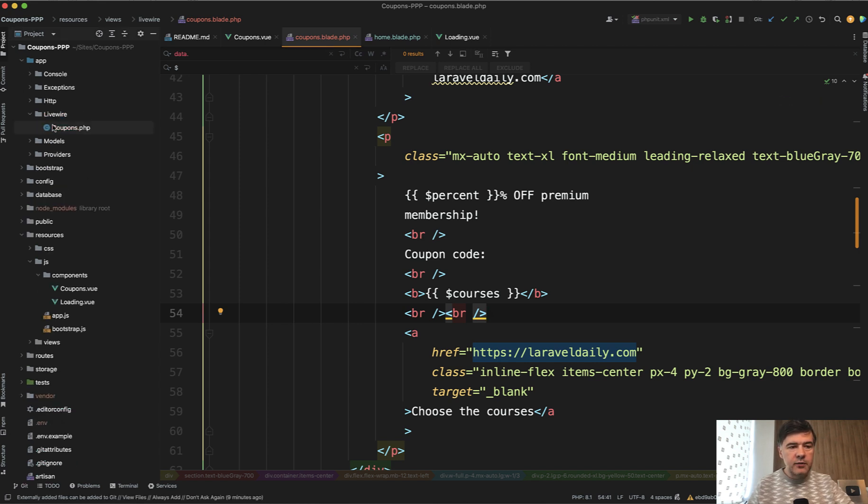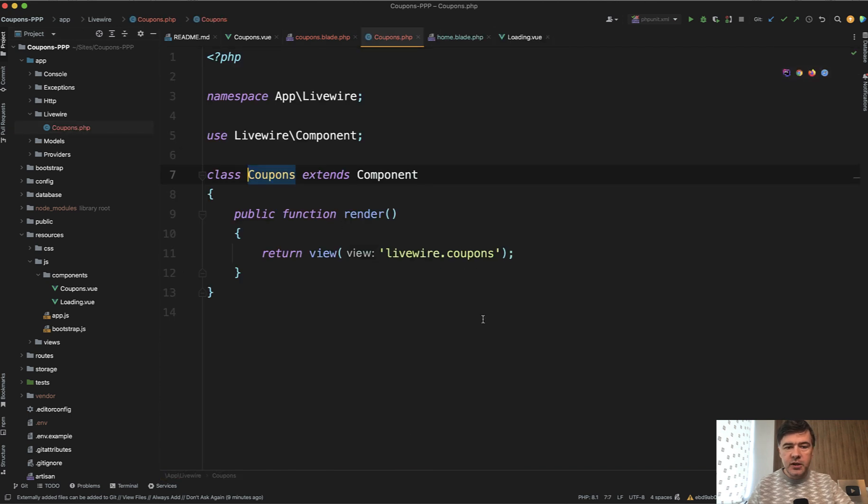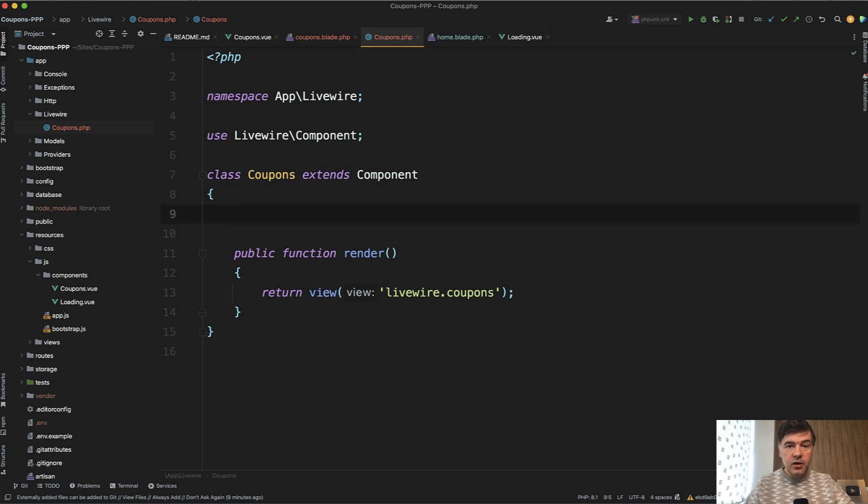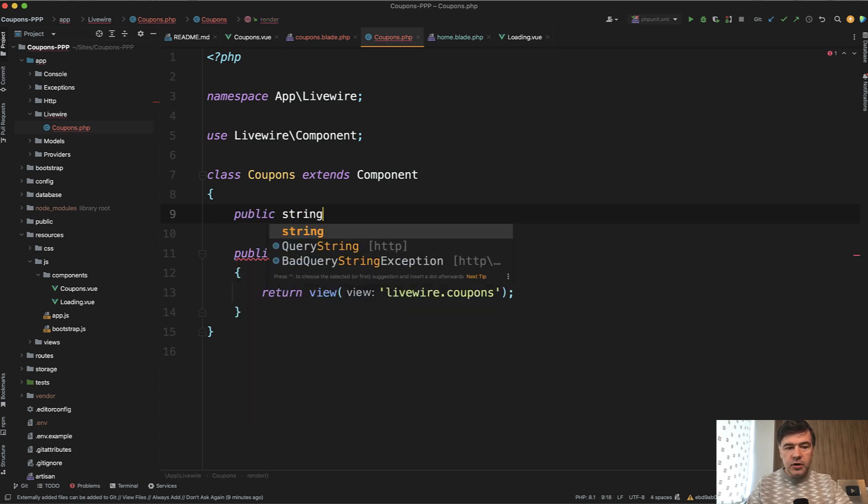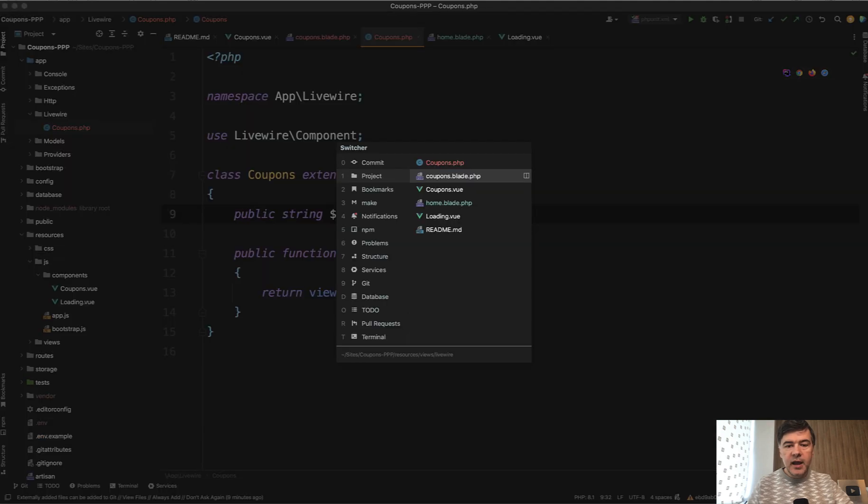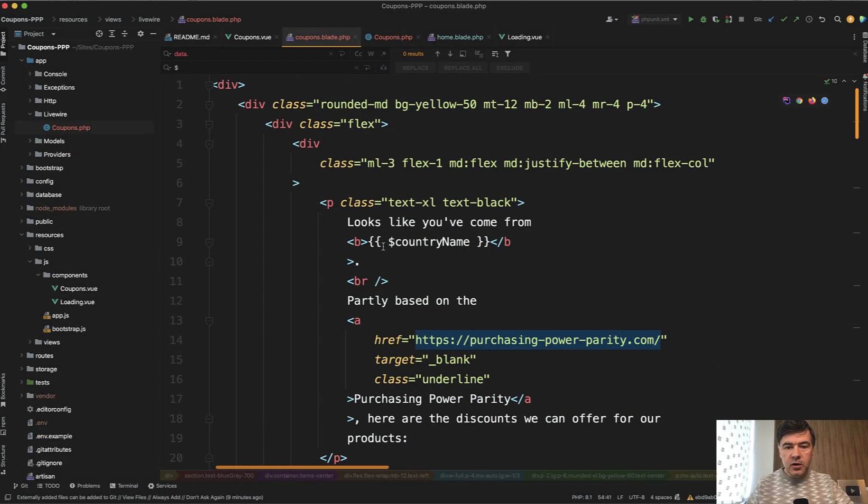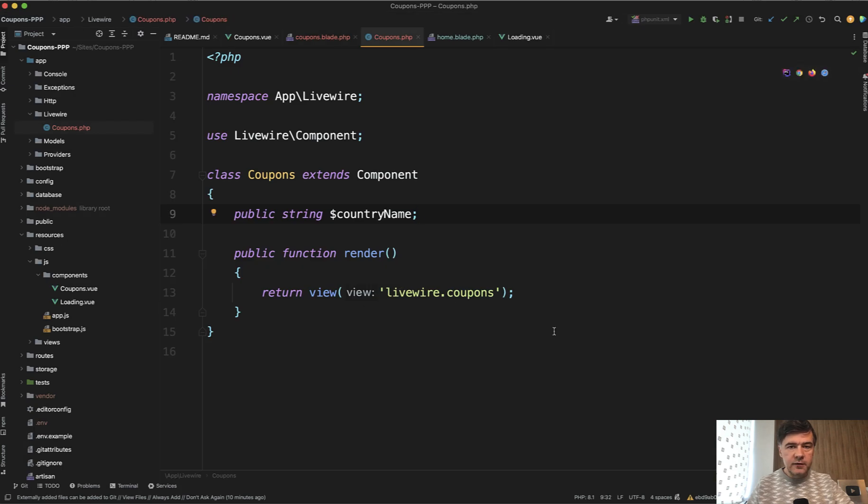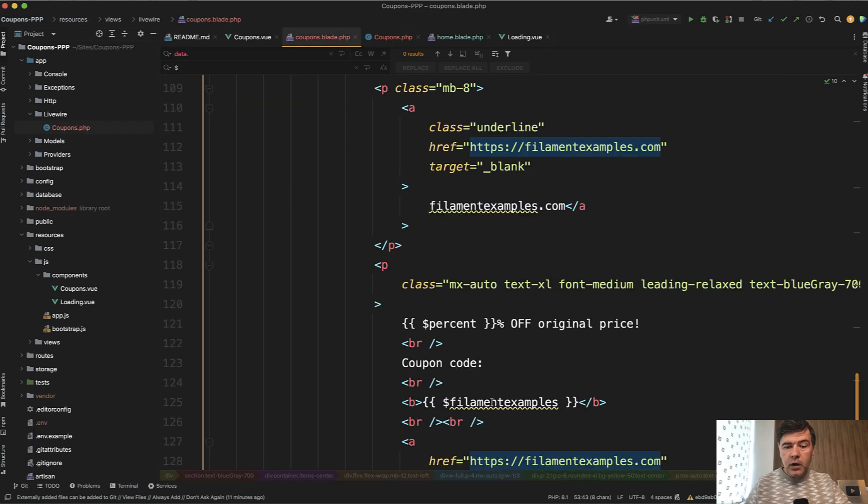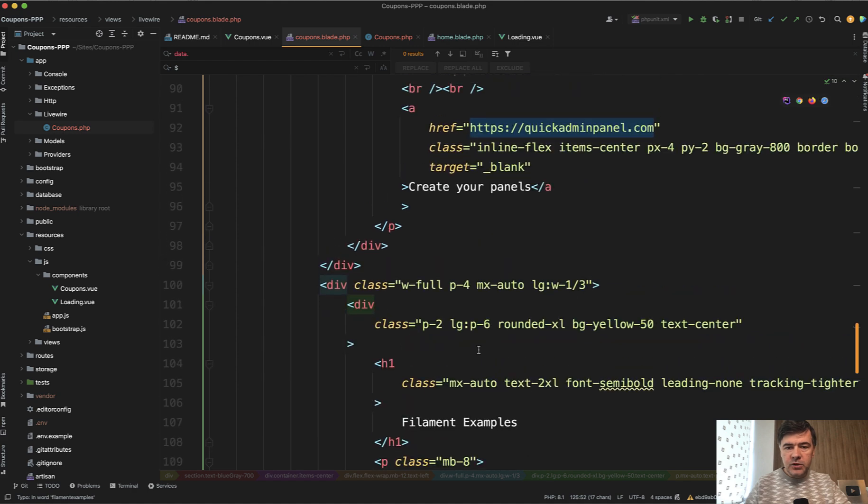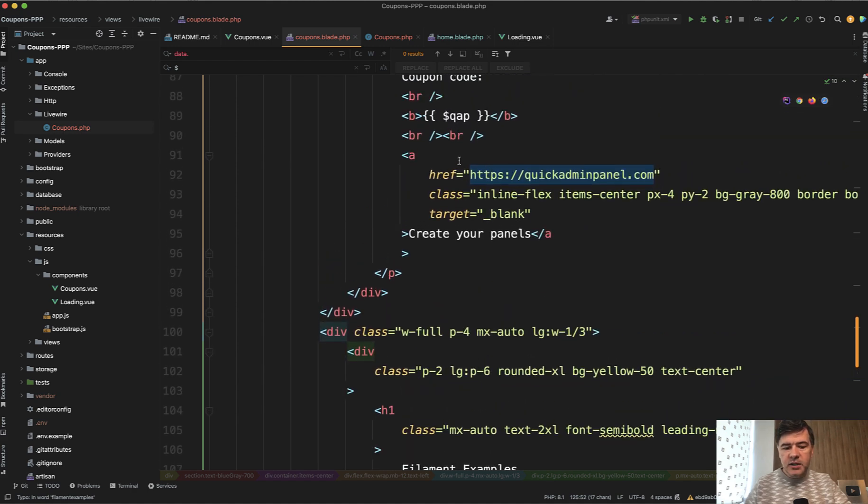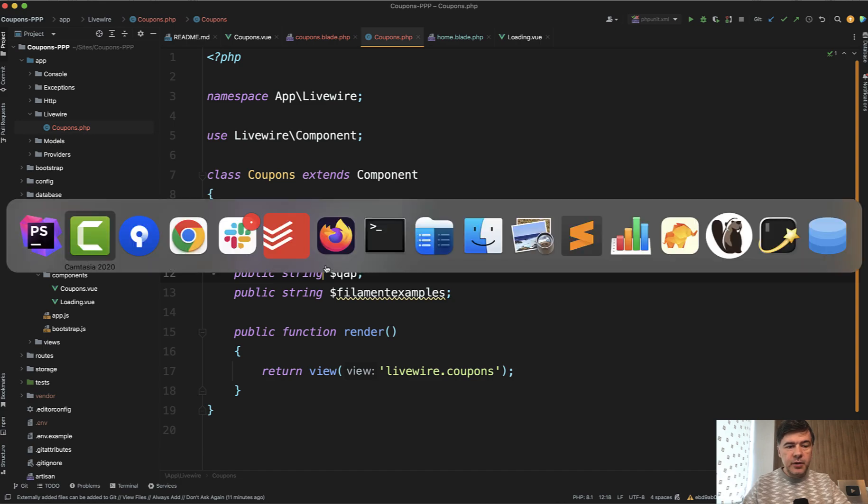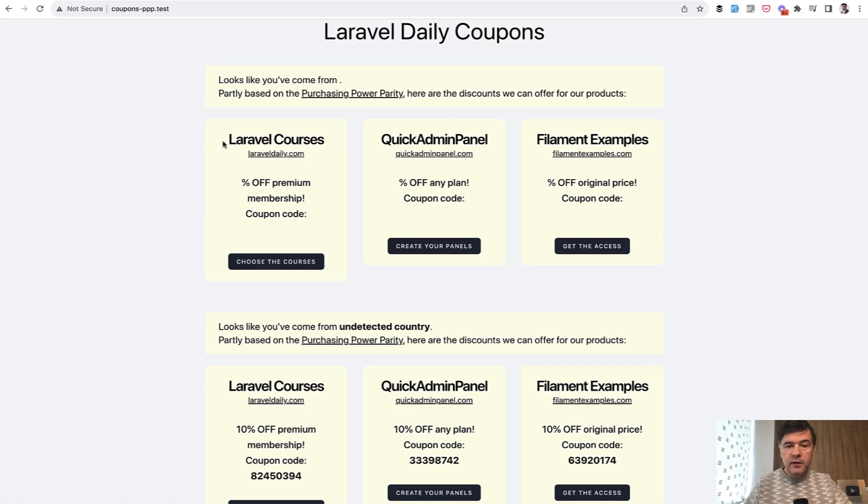It resides in app Livewire coupons PHP. What it does for now it just renders that blade but it needs to have those variables as properties of the component itself. So we'll go public for example string country name like this which would automatically be accessible in the blade here on top so we don't need to pass them manually in the view. And while browsing the blade code I've identified that we have variables of percent and then for each of the project we have dollar filament example dollar qap which stands for quick admin panel. So I've identified these variables and added them to the Livewire component. Those are all empty for now but let's refresh the page.